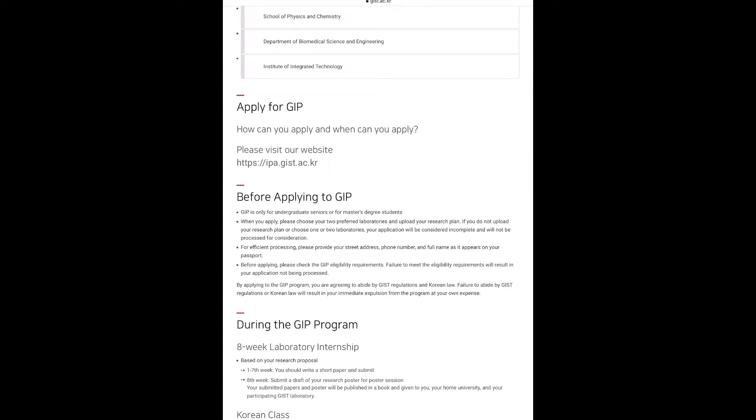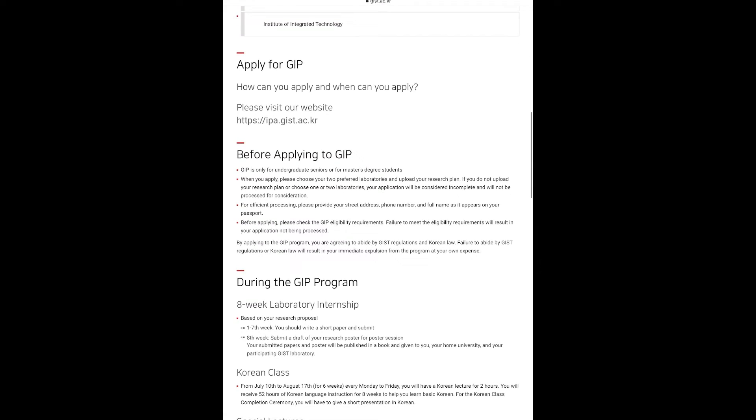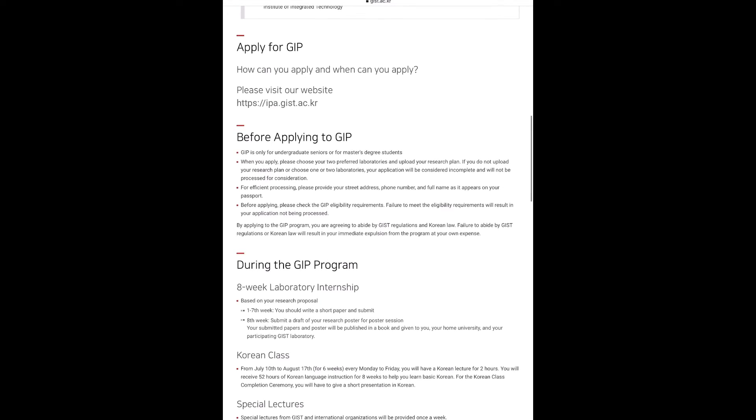During the GIP program, you'll have an eight-week laboratory internship based on your research proposal. From the first to seventh week you should write a short paper and submit. On the eighth week, you submit a draft of your research poster for a poster session, and your submitted paper and poster will be published in a book and given to you and your home university and your participating GIST laboratory.